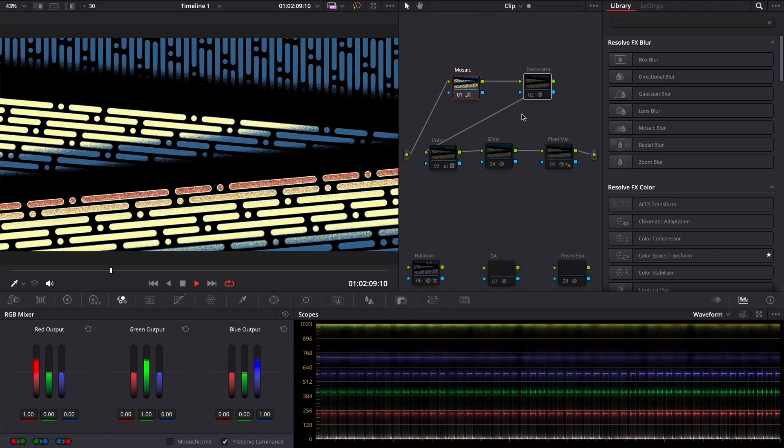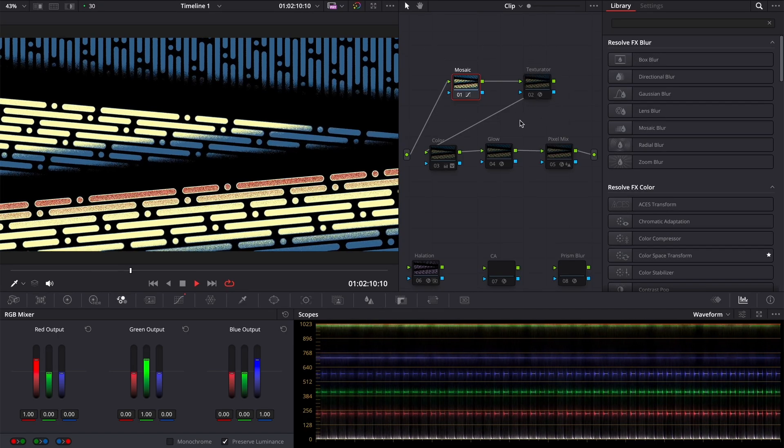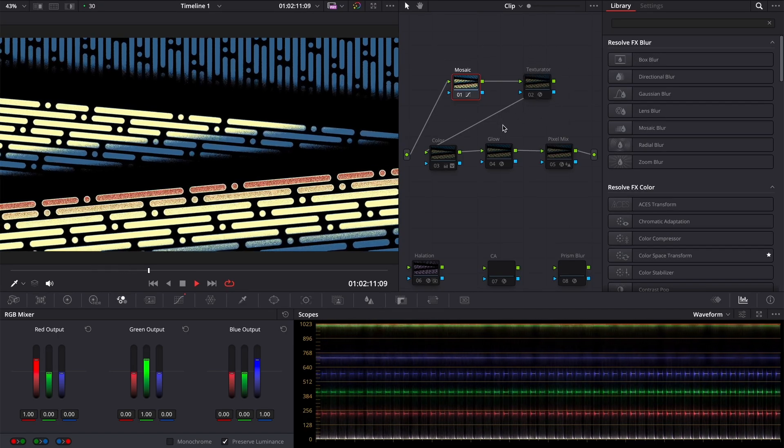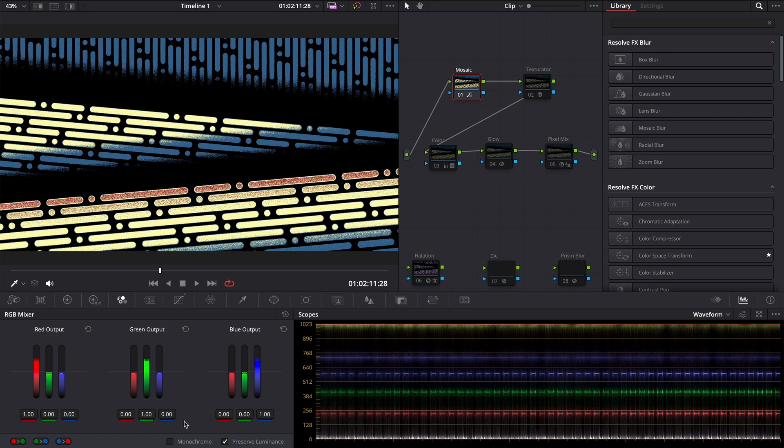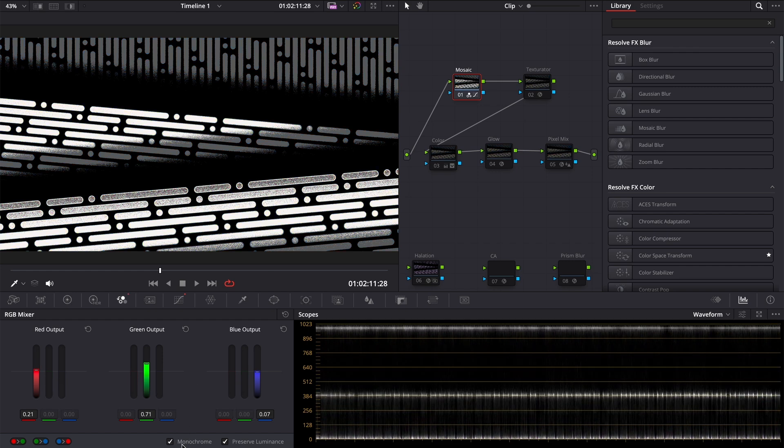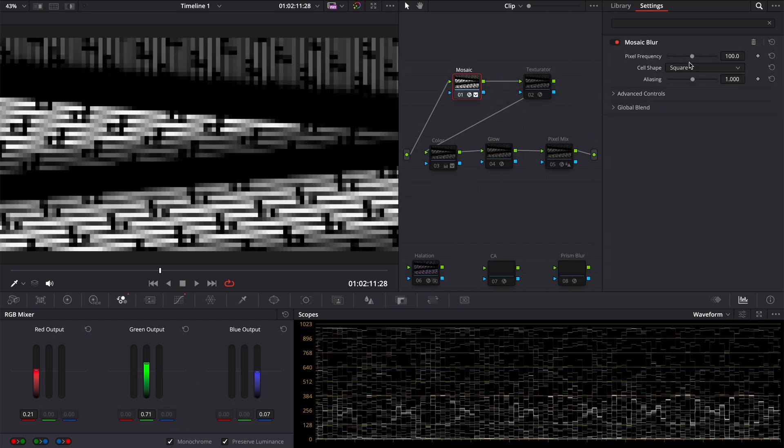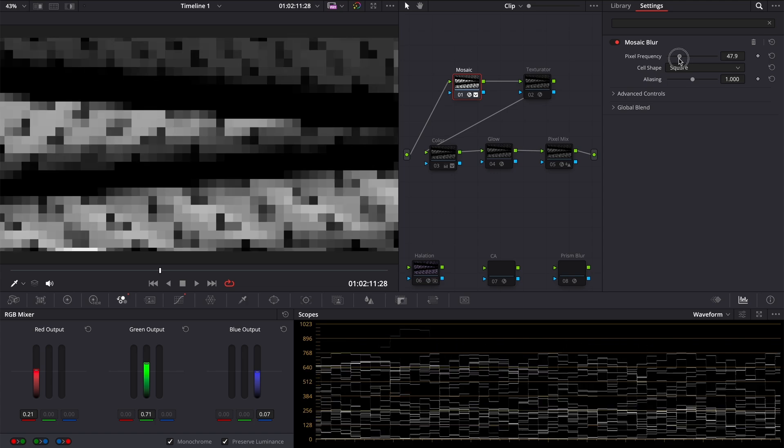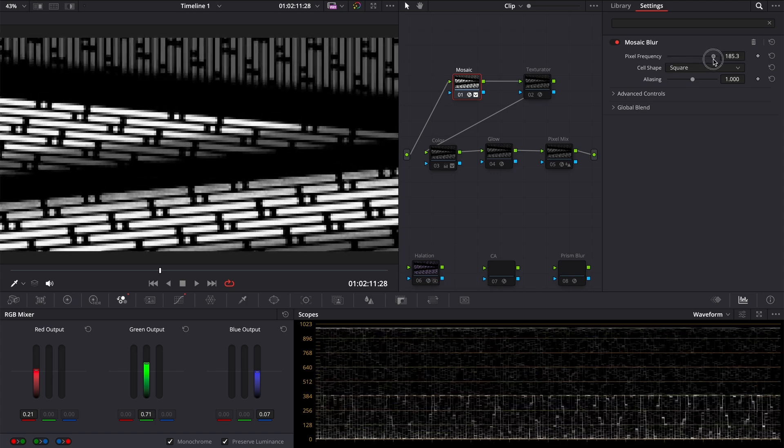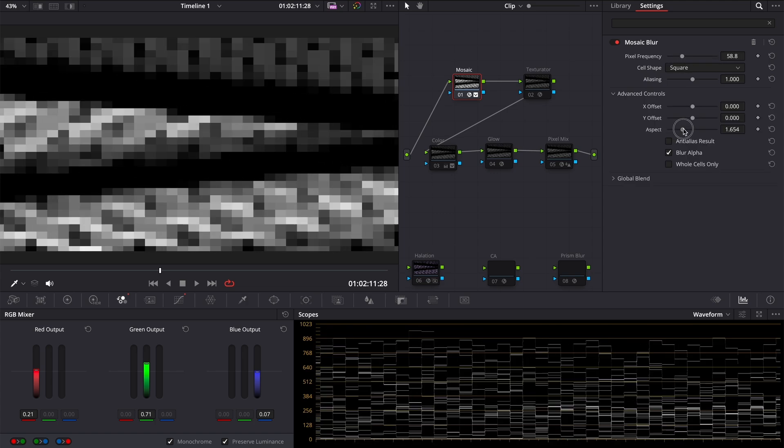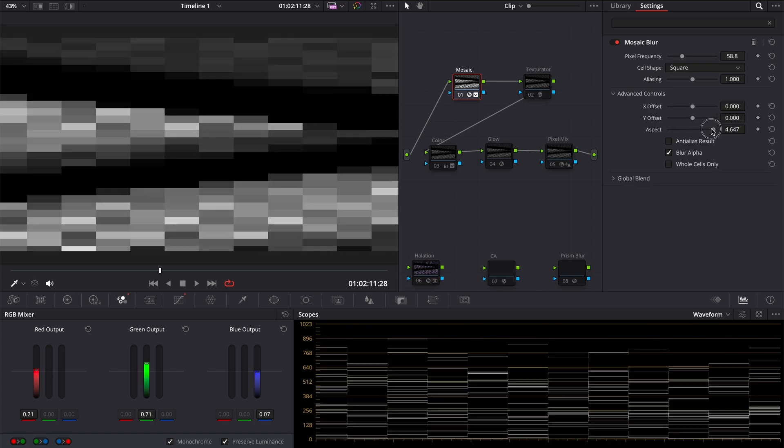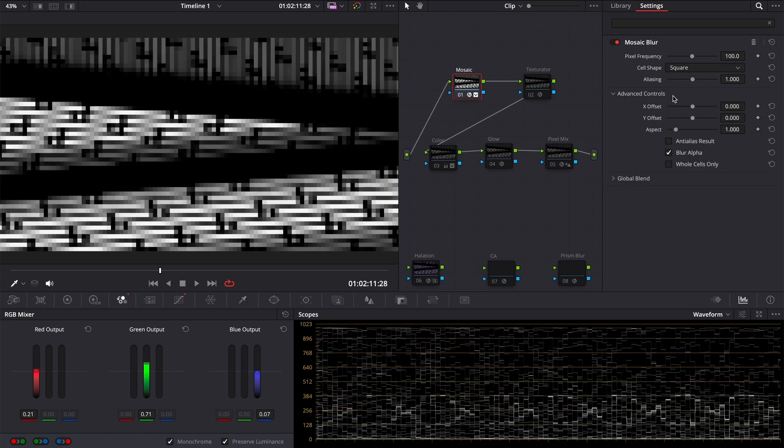We need only two nodes to create sort of pixels. On the first node we make monochrome and add a mosaic blur. You can change pixel size with pixel frequency and adjust the aspect. Let's keep it default.